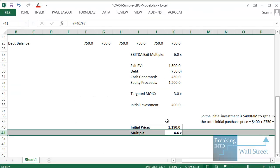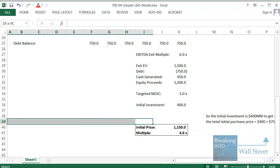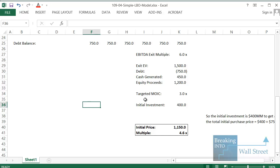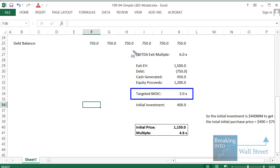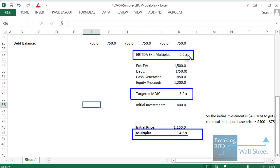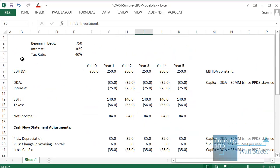That's it — you're done. One quick conclusion: on the surface this doesn't necessarily seem like a great deal, because to hit the 3x MOIC target we actually need multiple expansion — the exit multiple has to go up from 4.6x at entry to 6x at exit, an expansion of about 30–35%. That's a key takeaway from this very simple math. Hope you understand more about this concept now and are better prepared for case study interviews. Work quickly, forget about formatting, and get to the final answers as fast as possible.